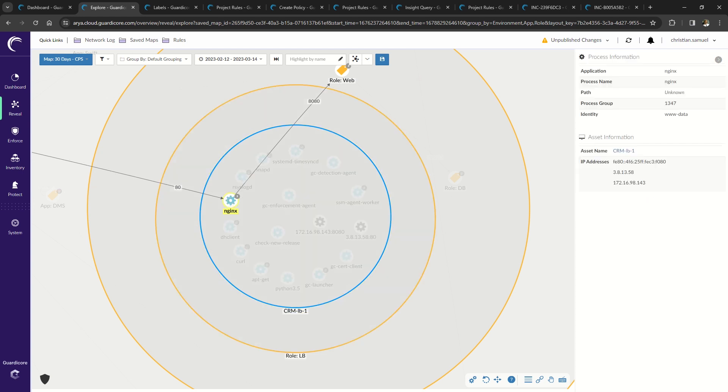So in summary, after the agent is deployed, this map organically builds so you can visualize which systems are communicating with each other. Next, we organize your environment by adding labels, which are metadata that stays with the asset and is now ready for the next important function of the agent.